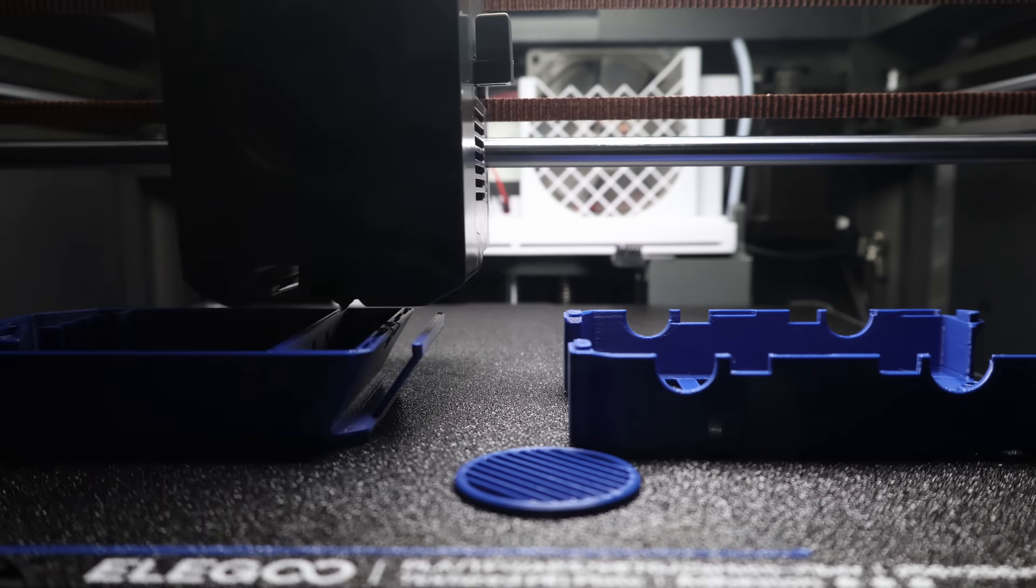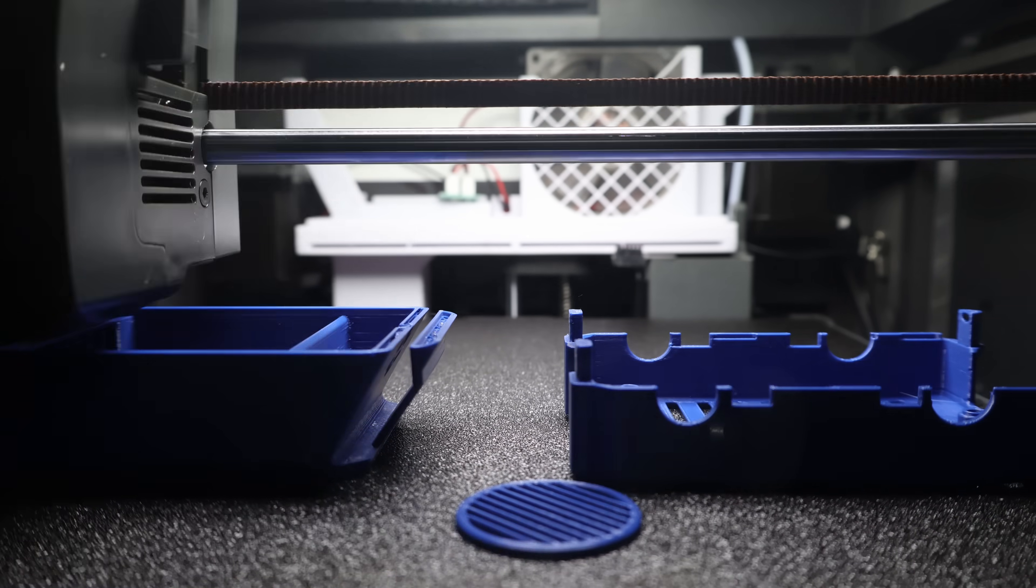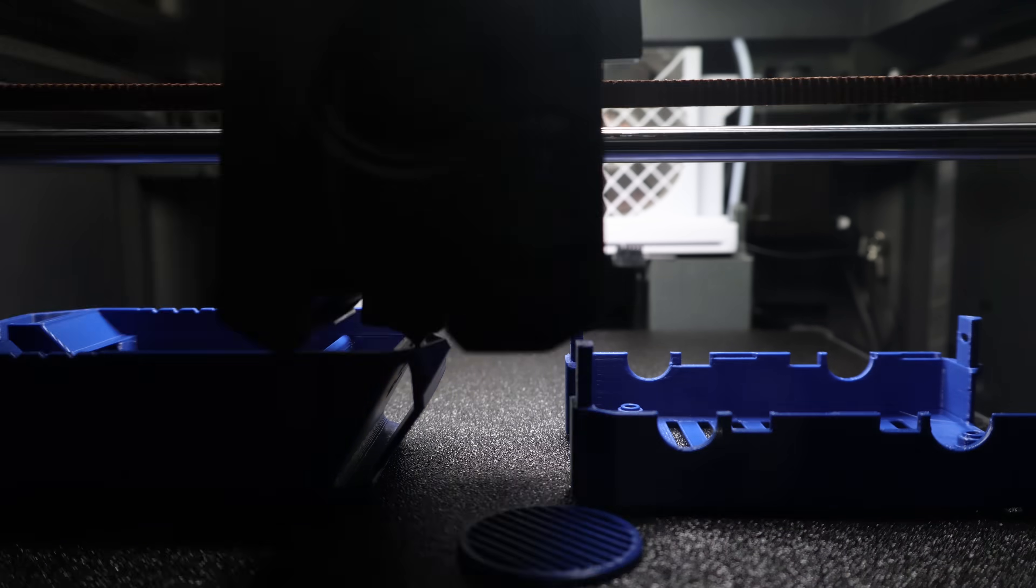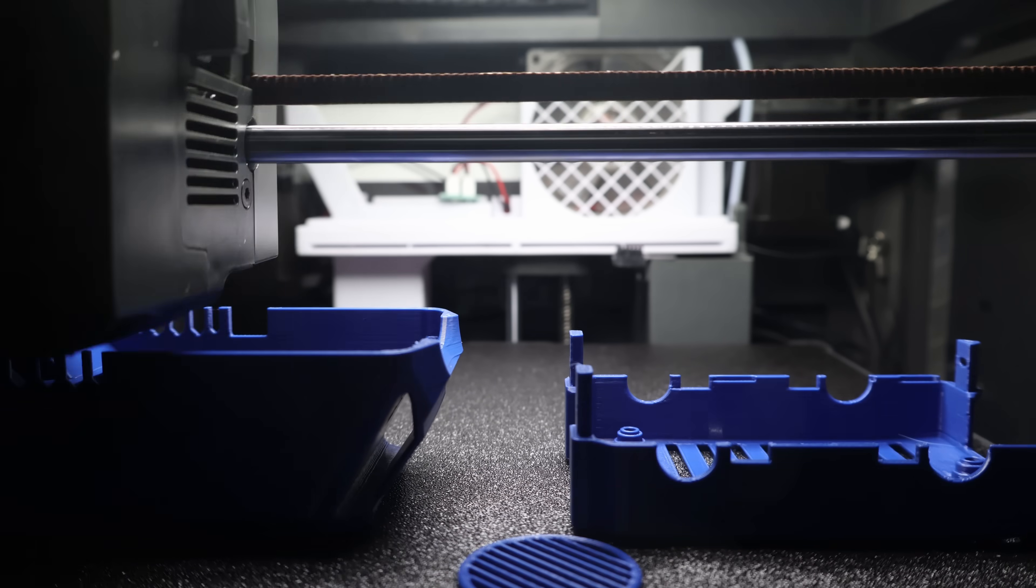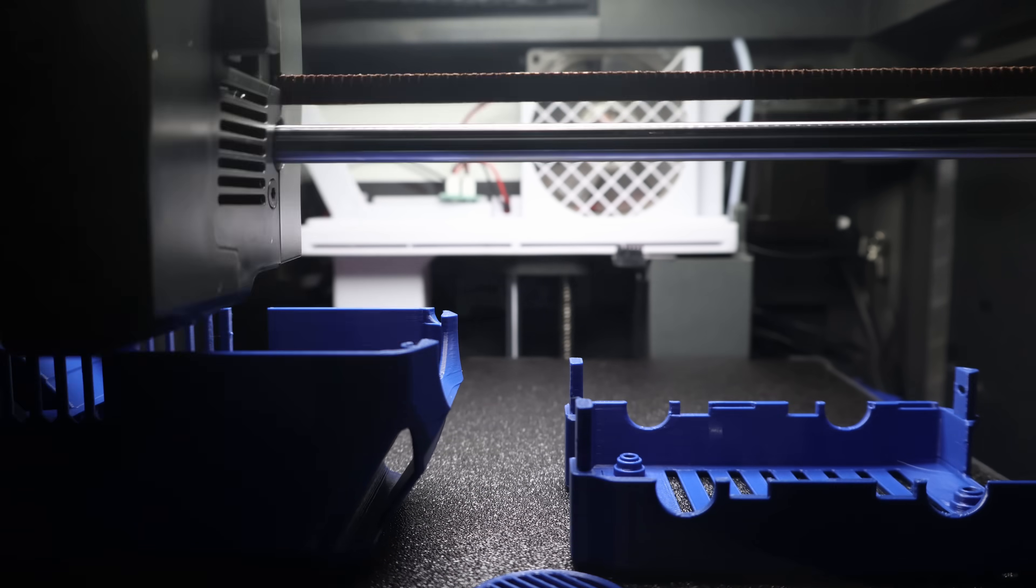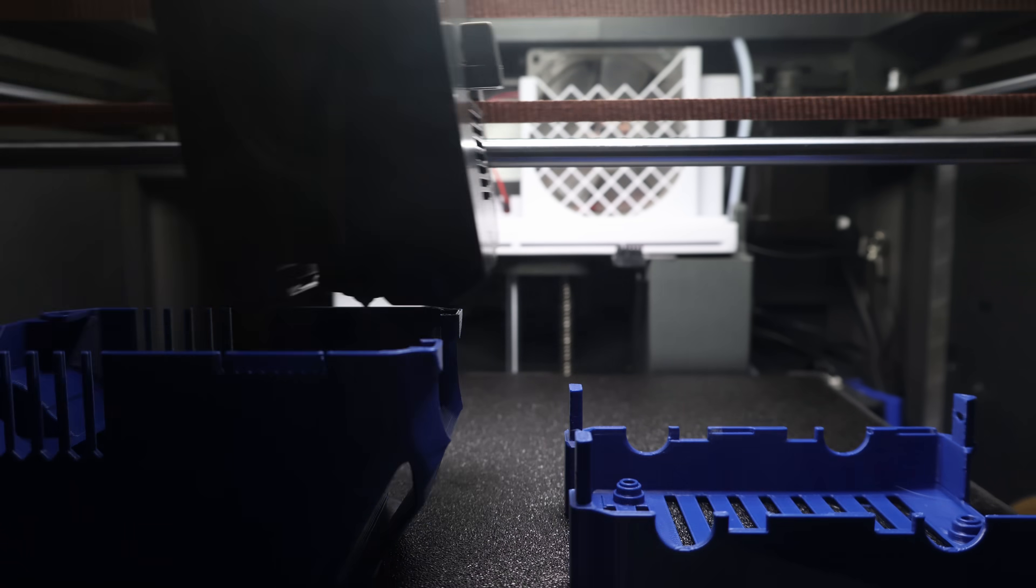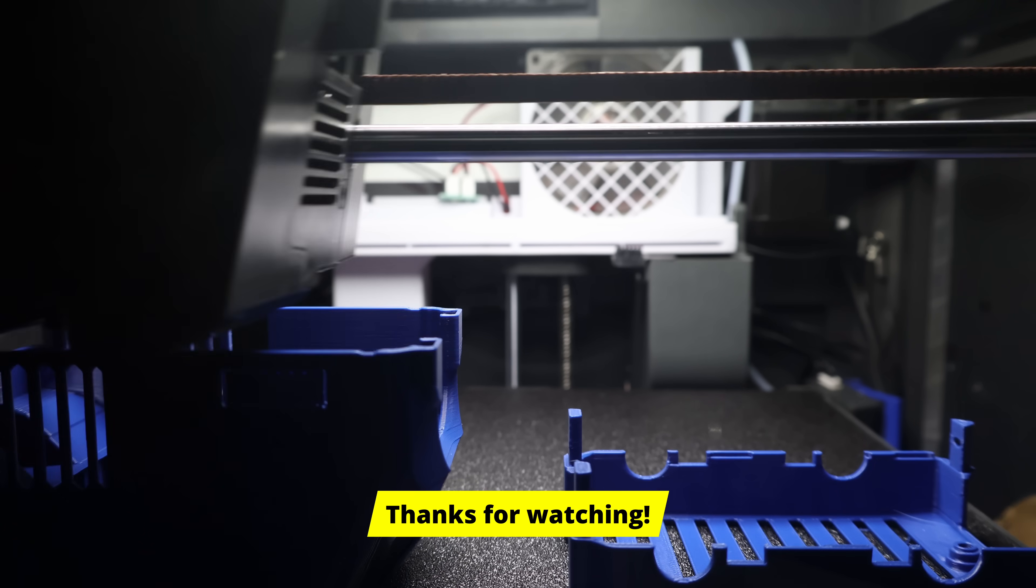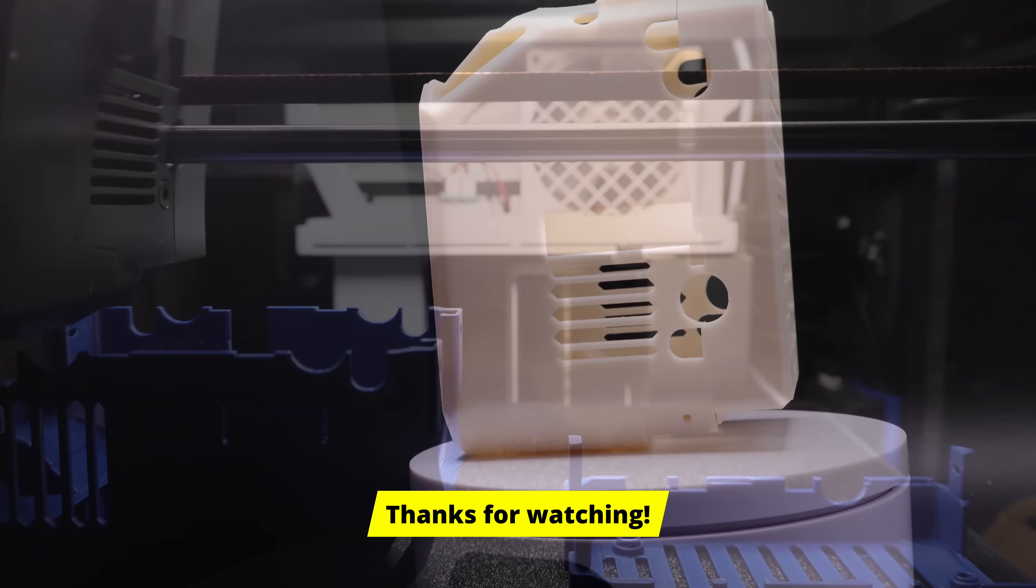This is just one of many projects I've got in the works. If you want to follow along as I keep refining, experimenting, and sharing new ideas, hit like, subscribe, and drop a comment on what you'd like to see next. Thanks for watching, and happy printing!